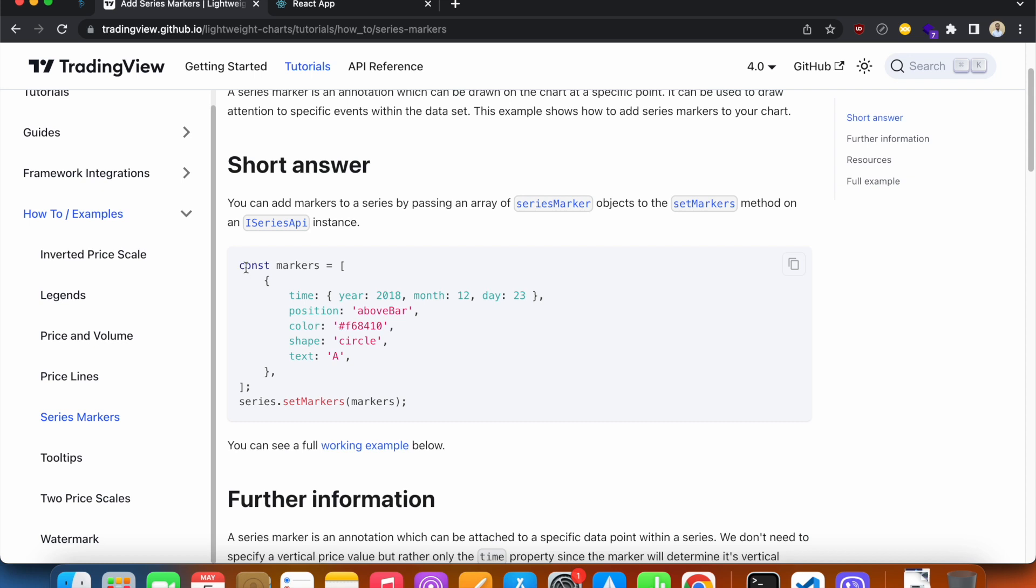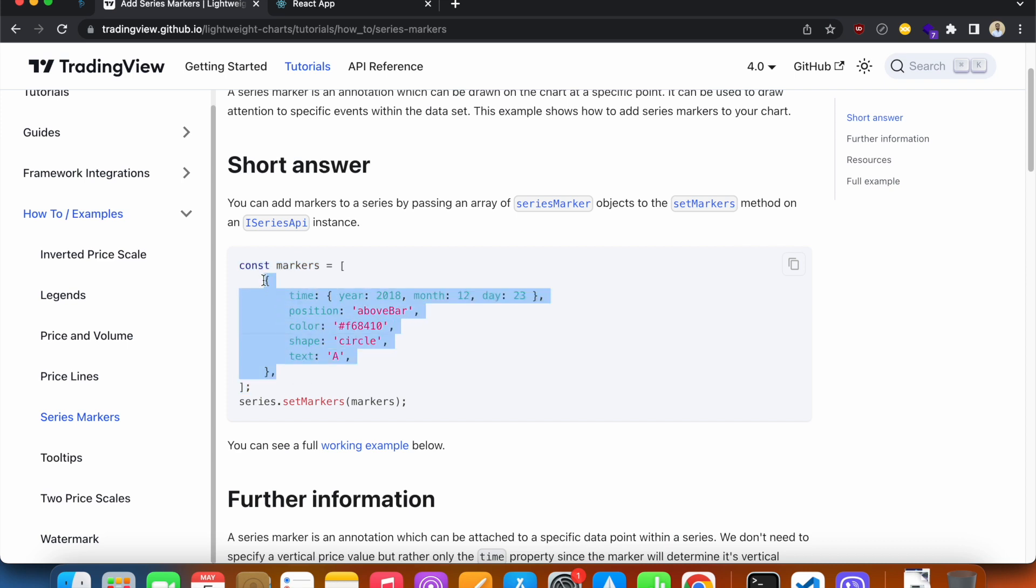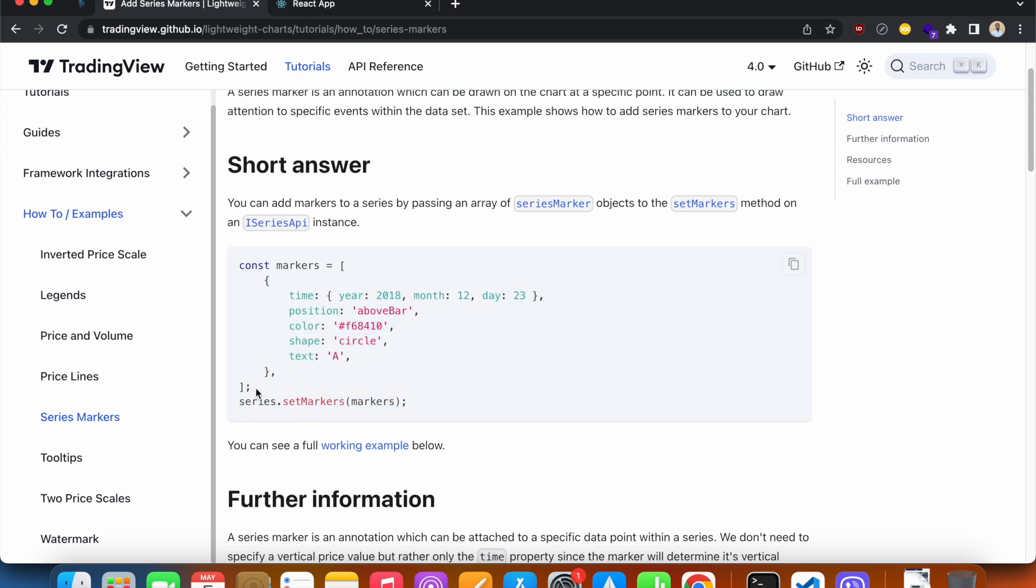You'll see that in order to add series markers, all you need is a markers array where you will have objects for each marker. And the way you set markers is that you have a method called setMarkers, and inside of this method you pass this markers array as the argument.